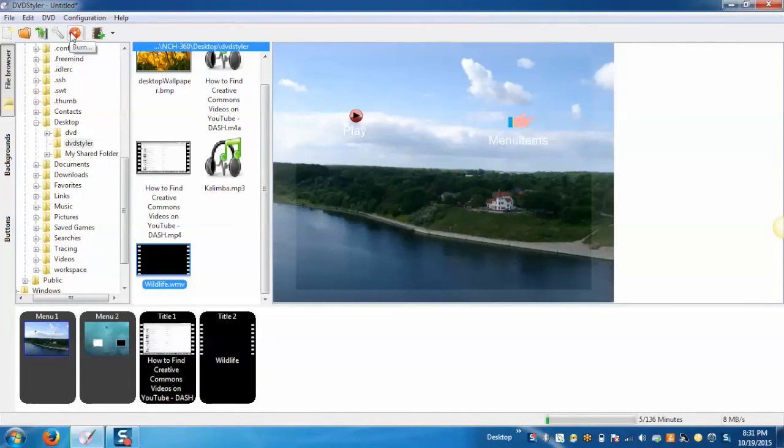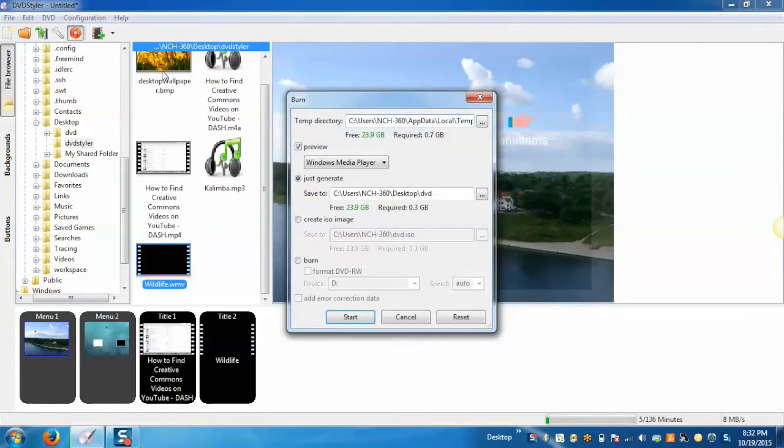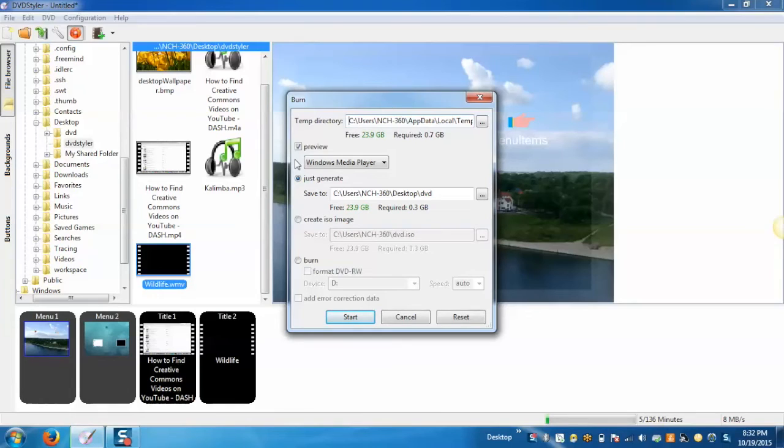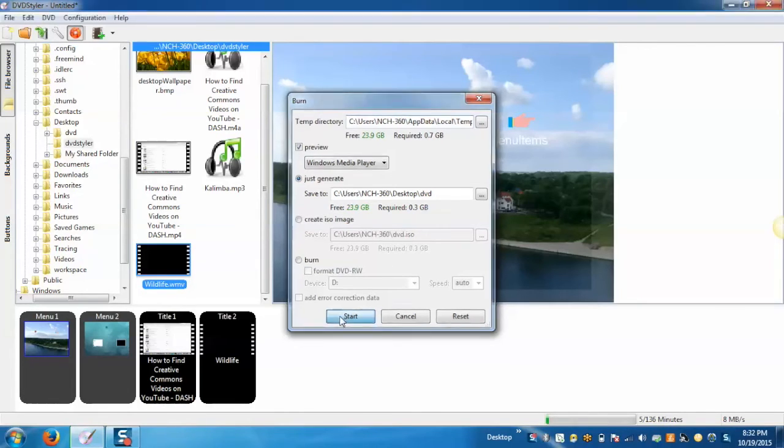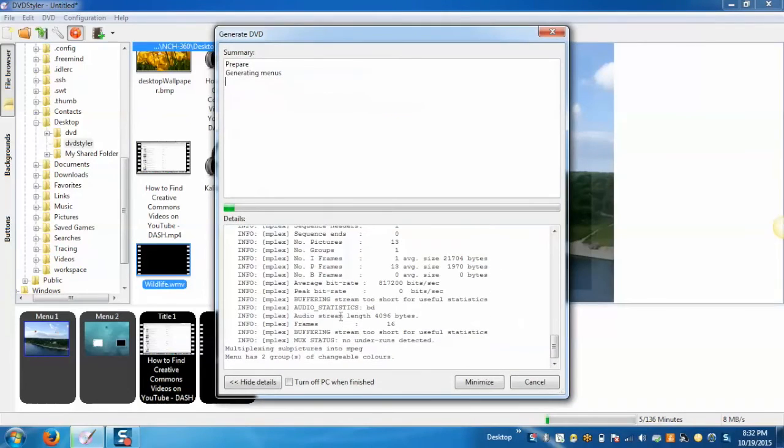Now to generate the DVD click on burn button. Select preview as we are just generating a DVD on our system and not burning the DVD. Click on start button. This will start generating the DVD.